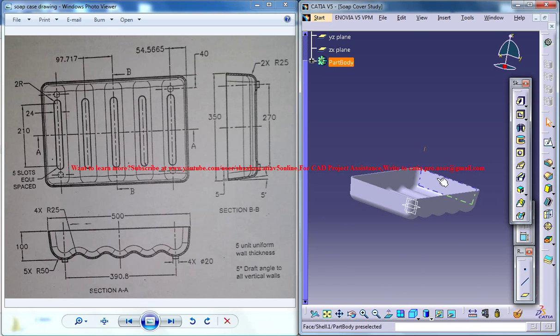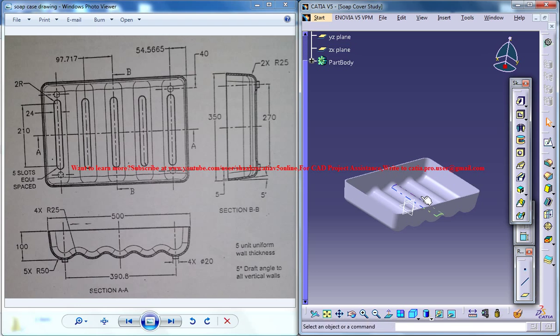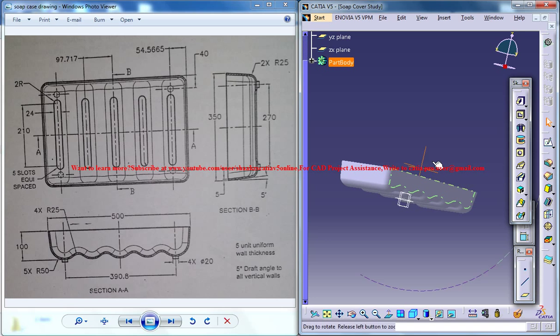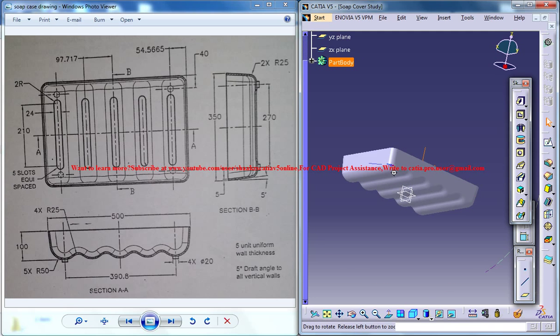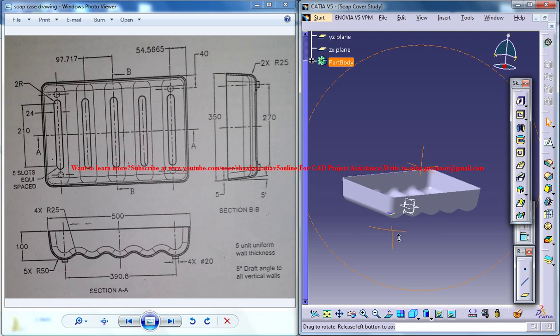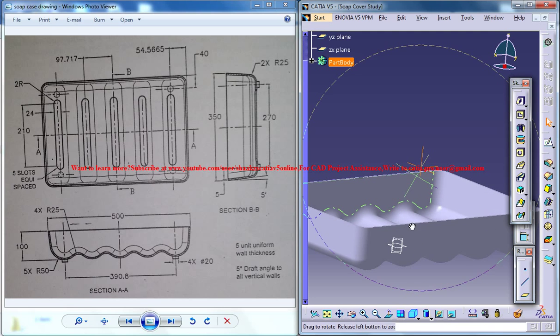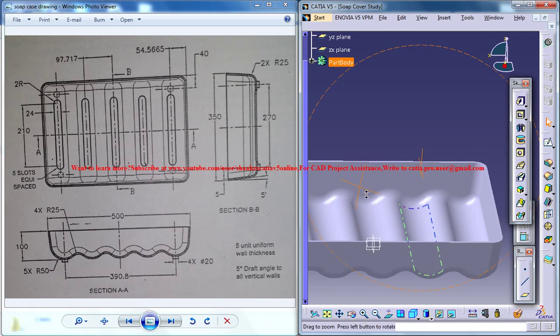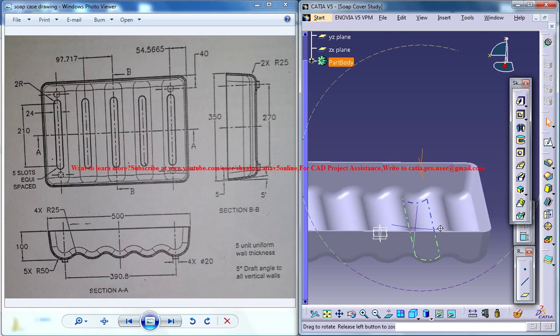Now almost our design is complete except that we need to fit small cubes here, small supports and holes for the water to ooze out.